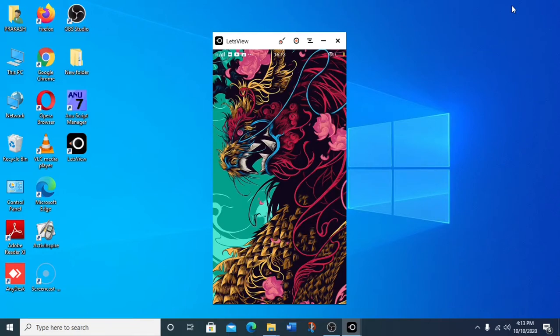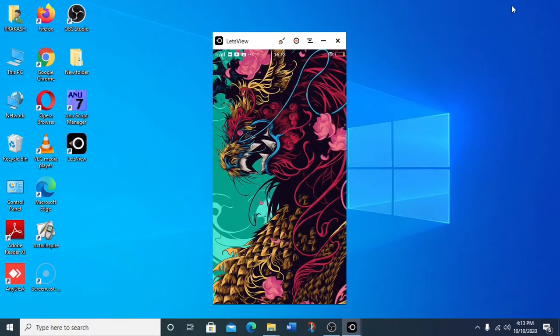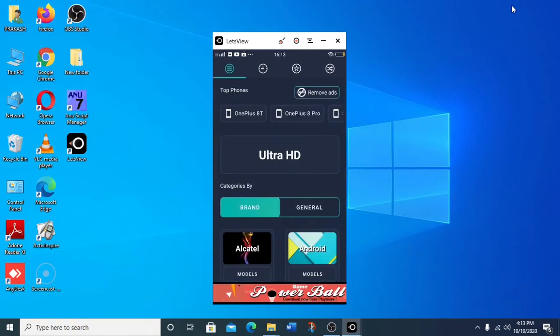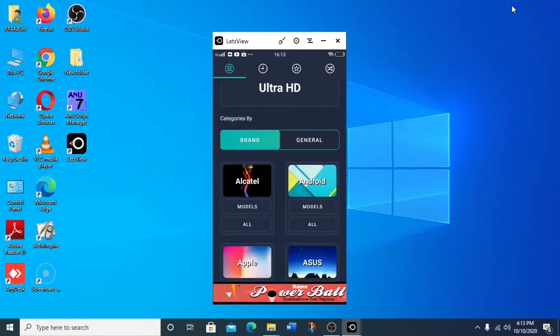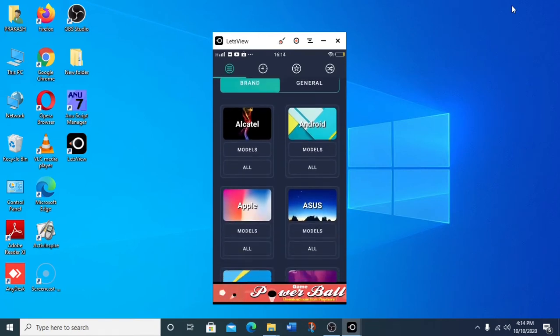We will check the phone and check the wallpaper. We will check the app interface. We will check the three dots — if we click the dots, we will click the same. For example, we will select the Apple phone.